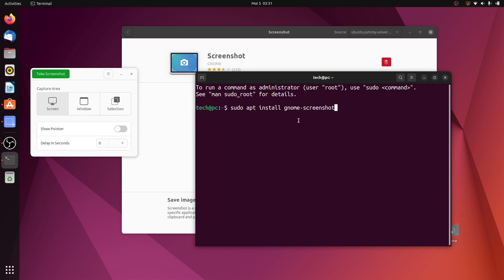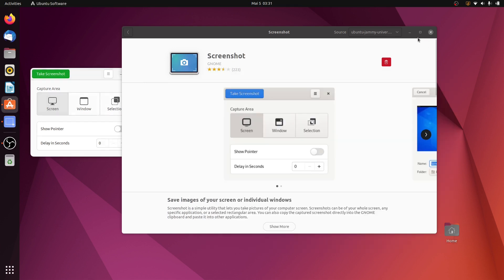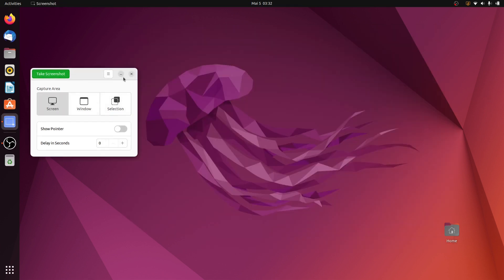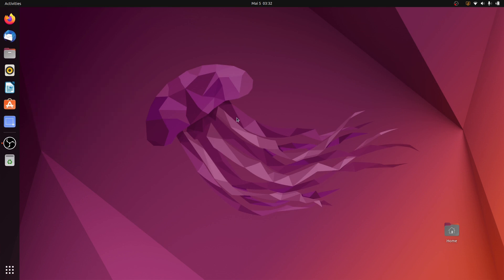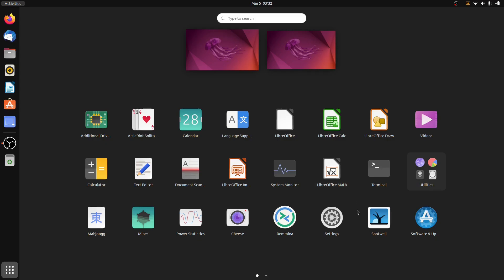Once it's installed, in this video I'll show how you can replace the new screenshot application with the GNOME screenshot software. So without further ado, let's get started. Let me quickly open the Settings first.